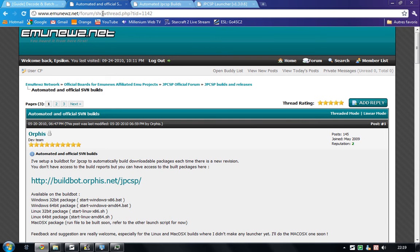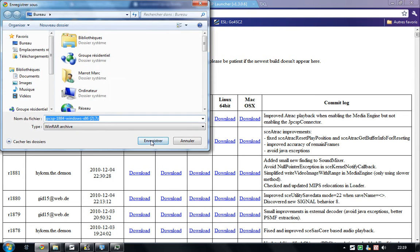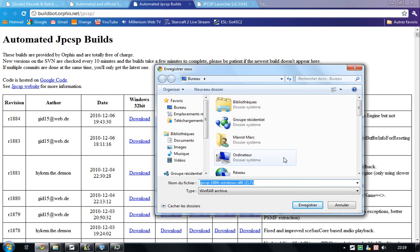You can go to that website, emunios.net, which is the main forum for the GPSP emulator. Just go there. Get the last revision, which is 1884 for 32-bit, because my Java is actually 32-bit.